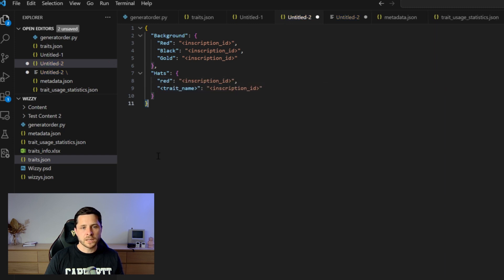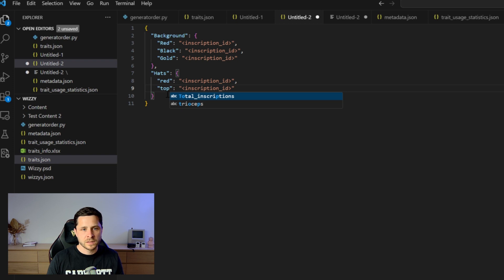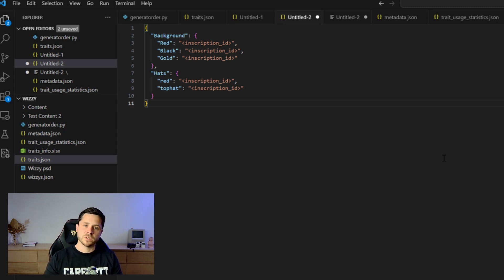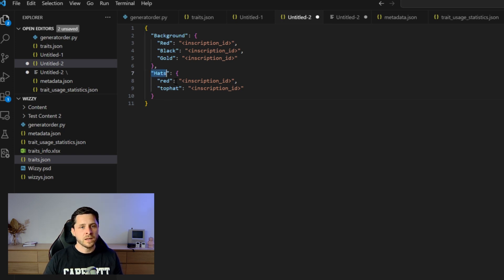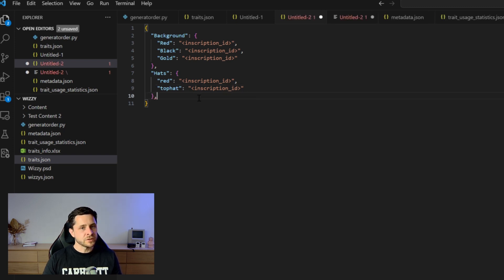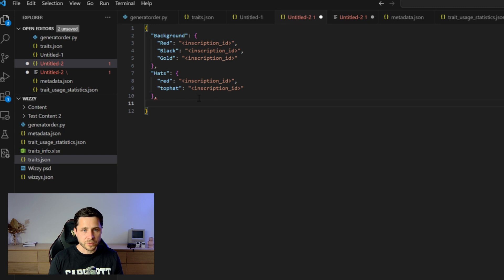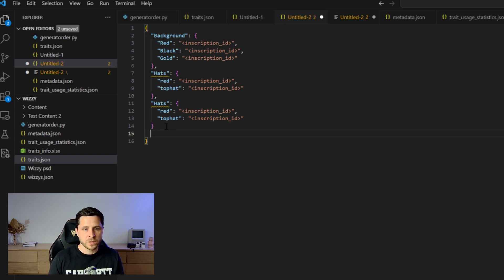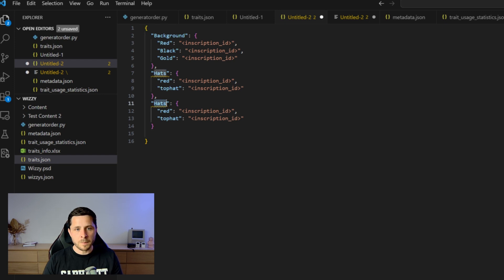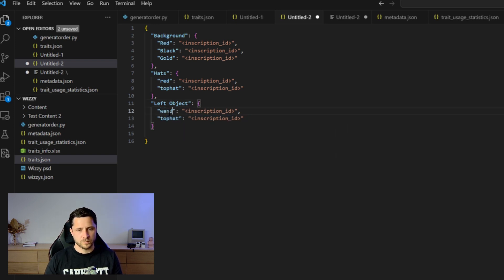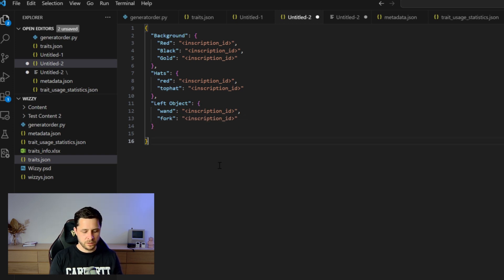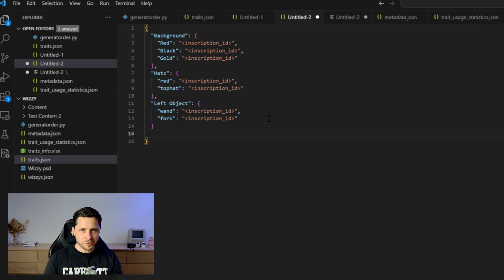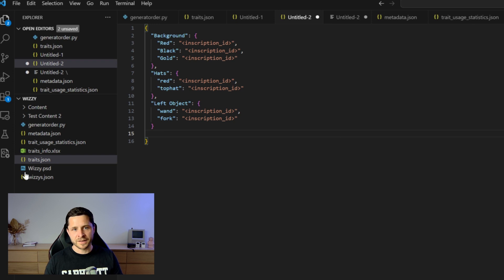So once again, for hats, we could do a red hat. I'm not being very creative, am I? Let's do a top hat. And the thing to bear in mind is the spelling in this here has to be consistent throughout. So the spelling use here has to be the same as the next document or the next tab when you put your metadata in later on. So I'll then go find my red hat inscription and paste the inscription ID here. I'll then find my top hat inscription, paste the inscription ID here and so on. And you continue doing this for the rest of your traits. If you had another trait type, you'd put a comma here and just make it nice and easy on yourself. You can copy this stuff here, paste there, make sure we close that one off there. And it's already giving me a warning saying, hey, you've already got hats. Let's not do that. So left object, let's make a wand and a fork.